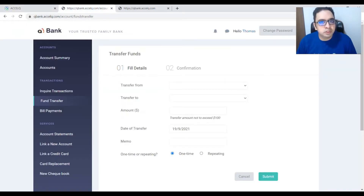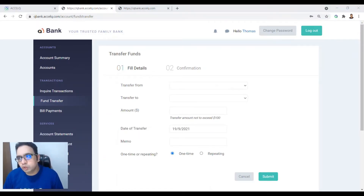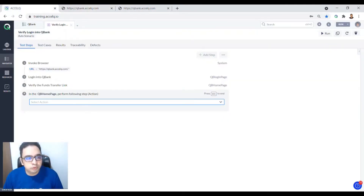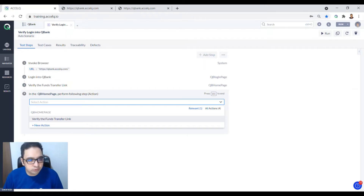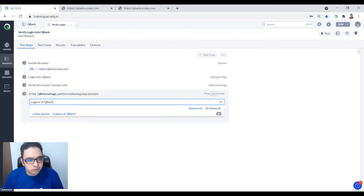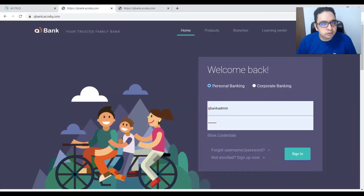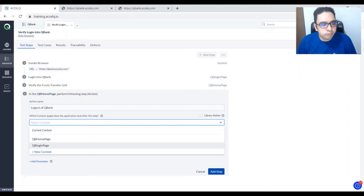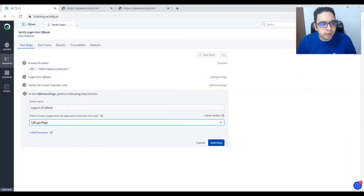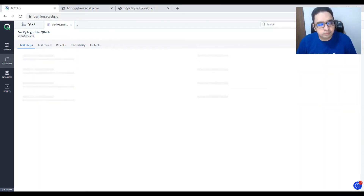After verifying the funds transfer link, we are going to log out. Specify the step as 'Log Out of Qbank'. Once you log out, your context will bring you back to the login page, so set QB Login Page as the landing page. Click Add Step and then Escape — you're done.